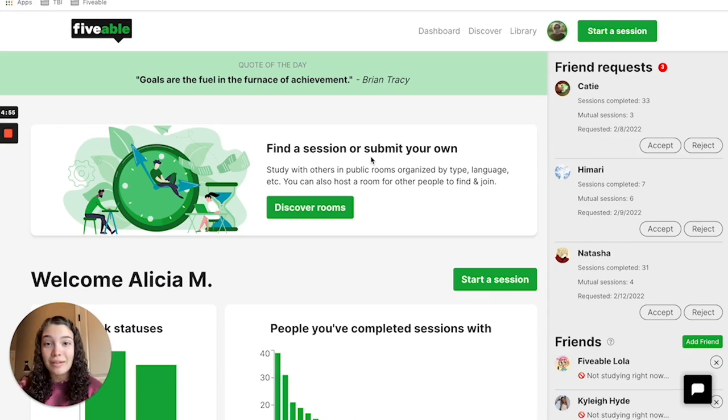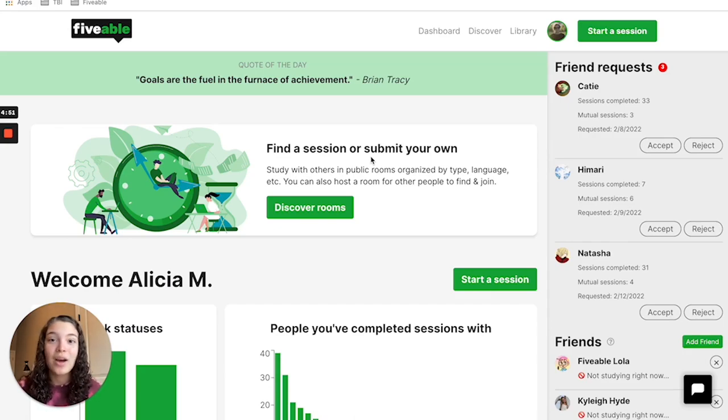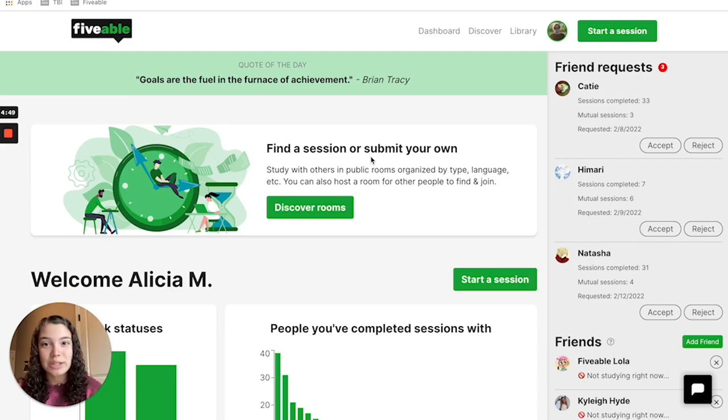First, head to fiveable.me and create an account if you haven't already, or log into your pre-existing account.